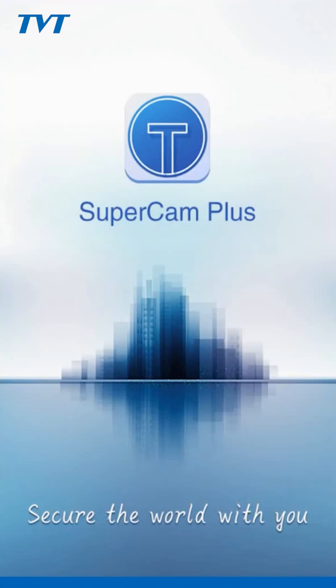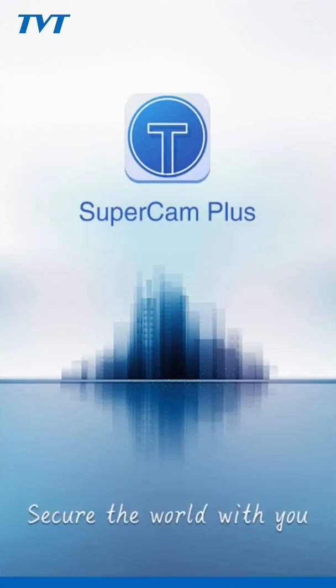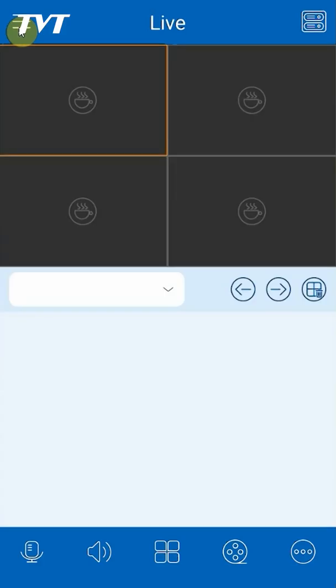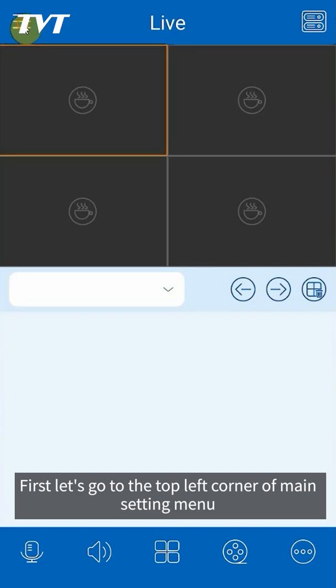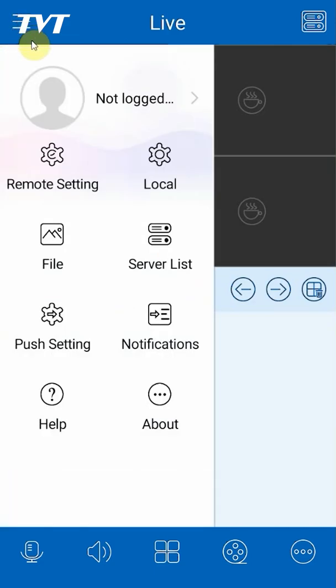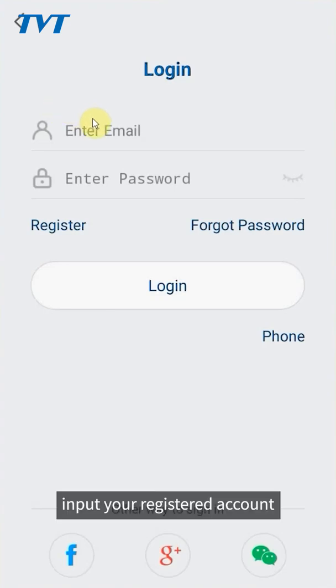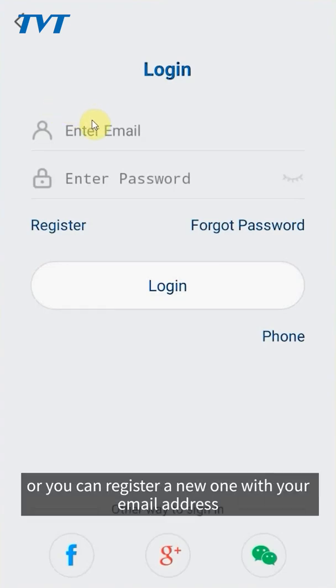Hello everyone, in this video we are going to introduce the account management. First let's go to the top left corner of main setting menu, tap account, input your registered account or you can register a new one.